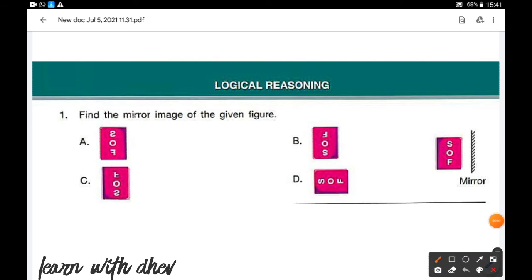Logical reasoning, the first question: find the mirror image of the given figure. In a mirror image, the right side of the object becomes the left side, and the left side becomes the right side. The top and bottom sides of the object remain unchanged.